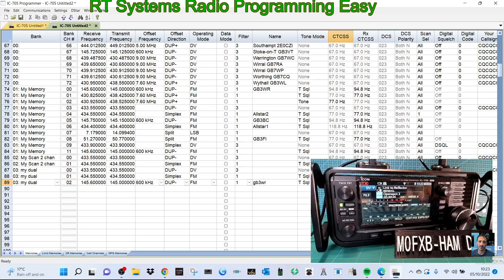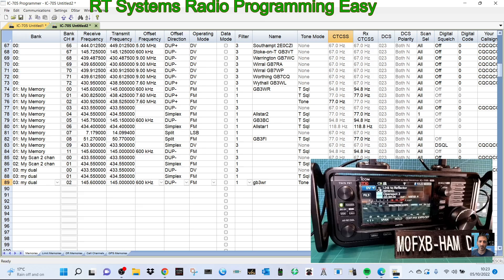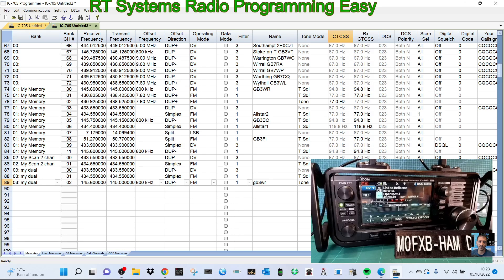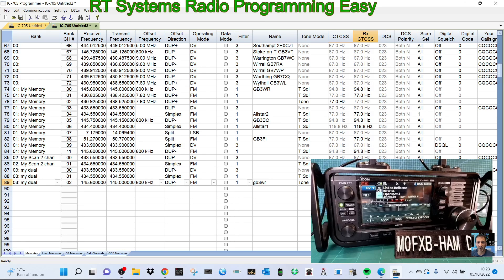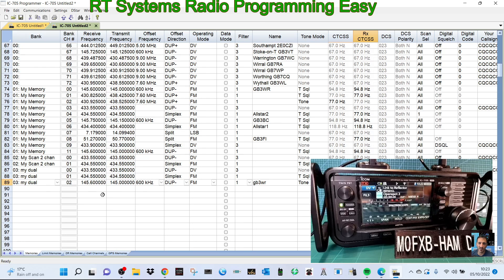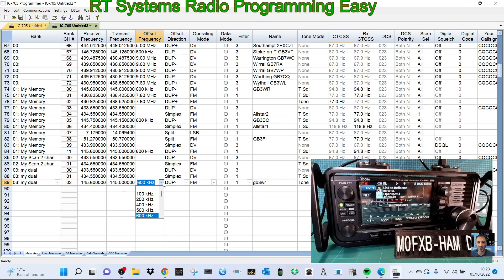We can give it a name, so here we will just put GB3WR. Select the tone. Of course, you need tones where the repeater won't open without tone. Then you need to look, go to the repeater website and find out what their repeater tone is. But it's nearly always on two meters 94.8. On 70 centimeter repeater it's normally about 77 hertz, and the shift is normally 7.6.